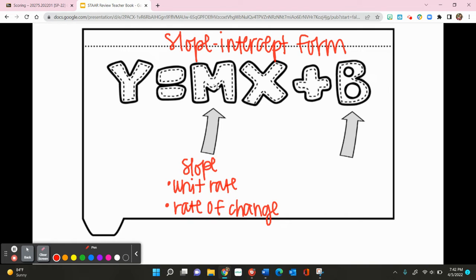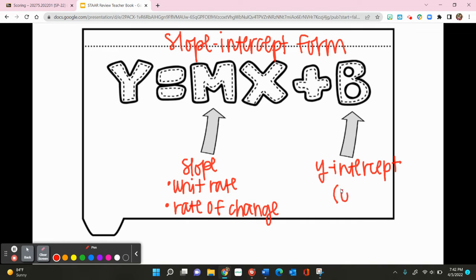We can find m by doing rise over run or using the slope formula. Now b is your y-intercept — where your graph crosses your y-axis. Your y-intercept will be written as (0, b), so whatever number is being added or subtracted to x will be your y-intercept.